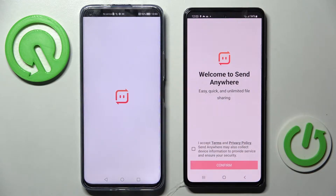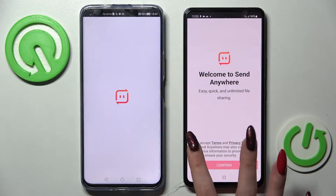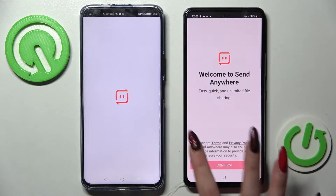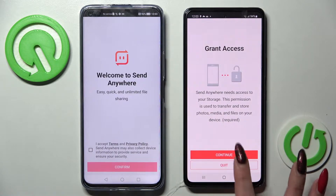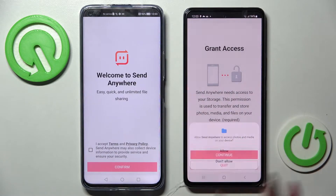From this screen here you need to click on I Accept, then Confirm, Continue and Allow.